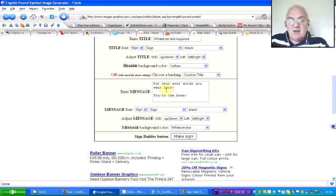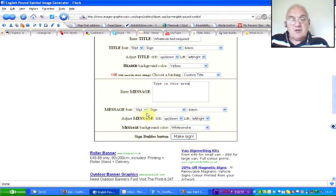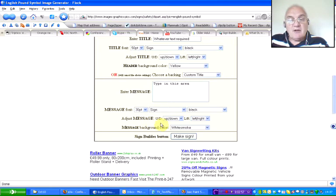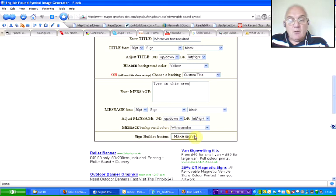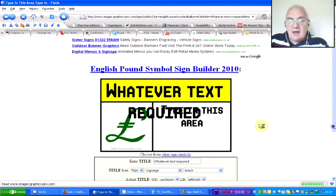For the message, you just type into this area, and again you can choose the font size, what font you're going to use, and what colour. You can adjust the message by shifting it up and down, left, right, and so on — the message width, the background colour, and so on. And when you're happy, just click Make Sign and it comes up.